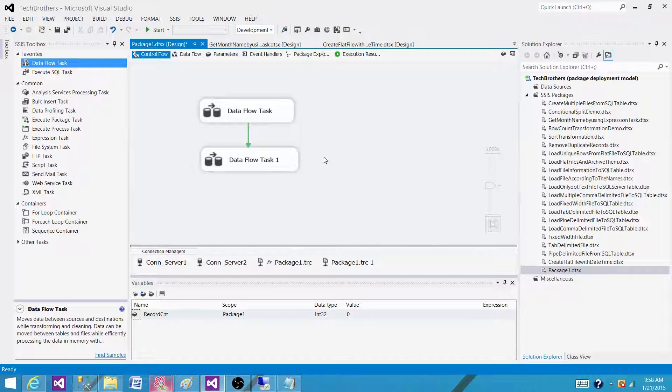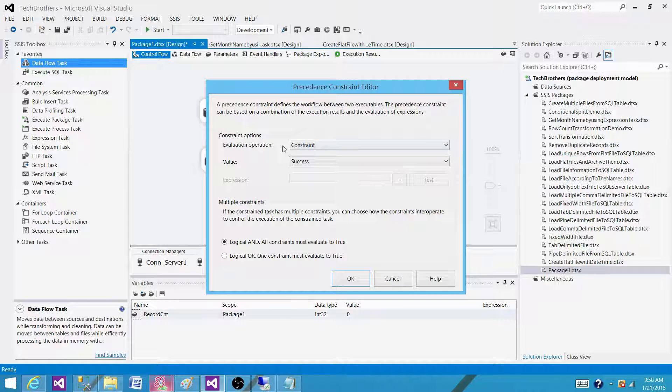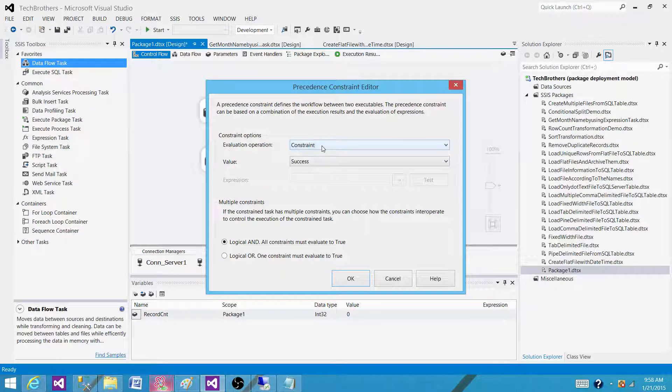Now our question is can we write expressions on these precedence constraints? Yes we can write.